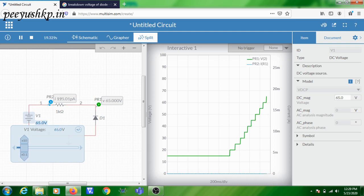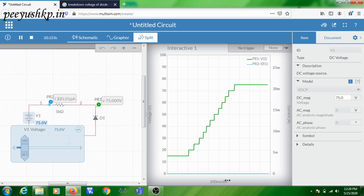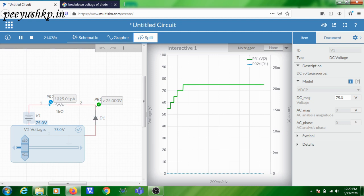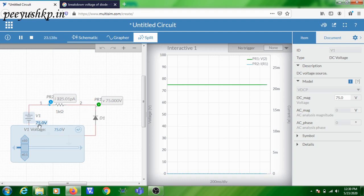Now I am applying 75 volts. Till 75 volts the diode is not conducting — it is working correctly. Since the diode is not conducting, the current flowing through the circuit is negligible. When you increase the voltage above 75 volts — since I set the breakdown voltage of the diode as 75 volts — the diode breaks down and starts conducting, and the current will flow and drastically increase.